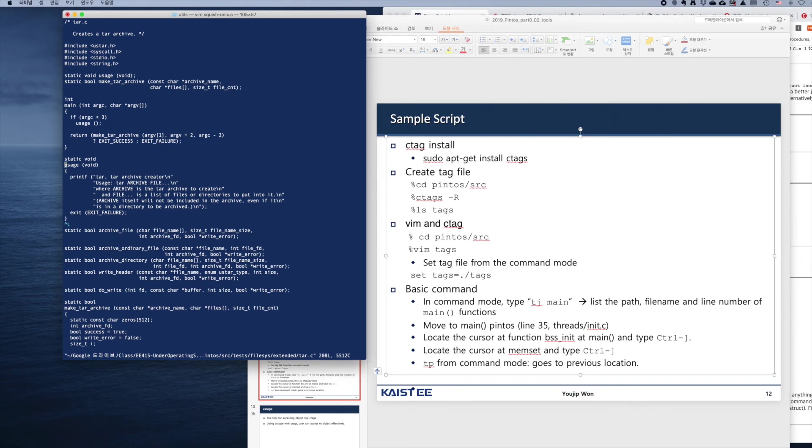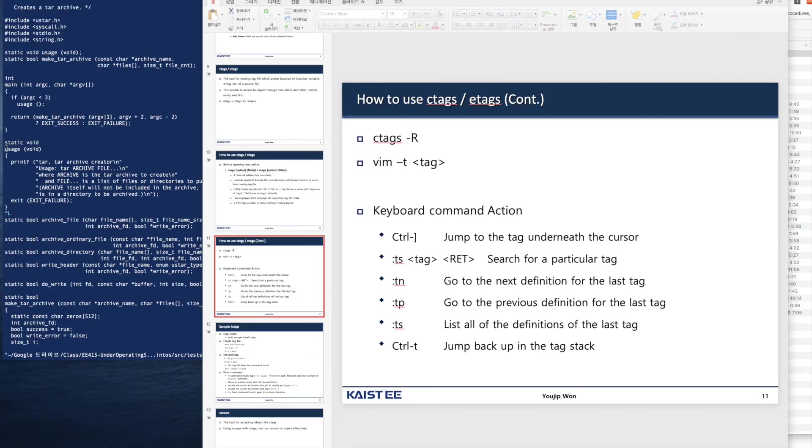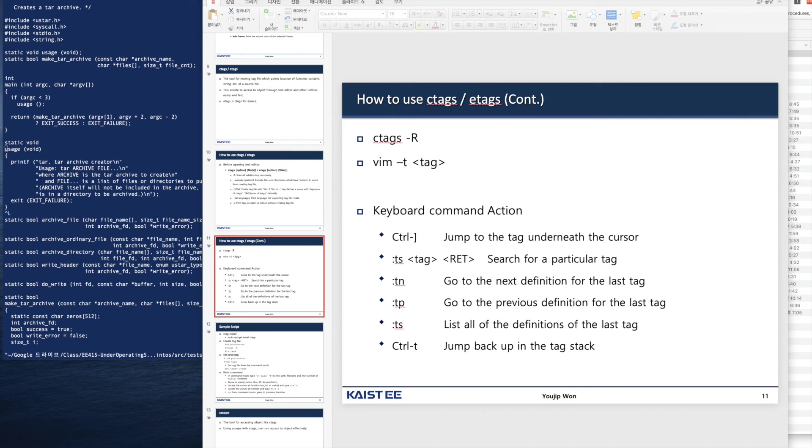So this is the usage of the ctag function. In summary, this slide lists the commands that can be used in ctags. The first command is ctags -r. It generates a tag file. It searches all the subdirectories starting from the current directory and creates the tag file that contains all the tags.